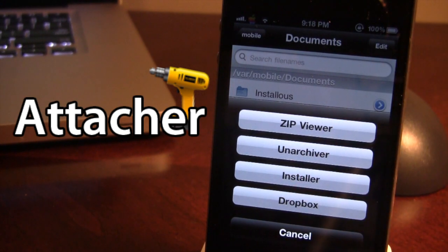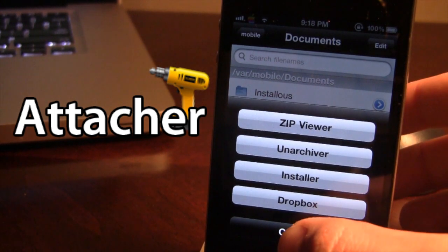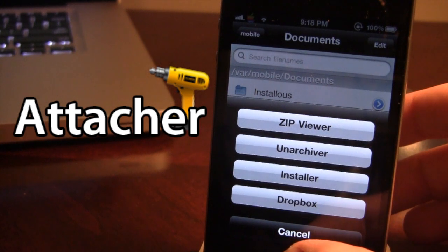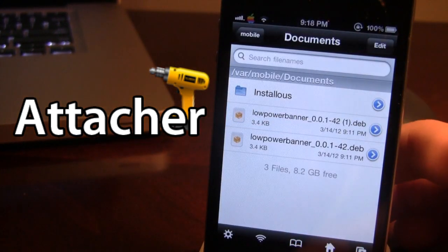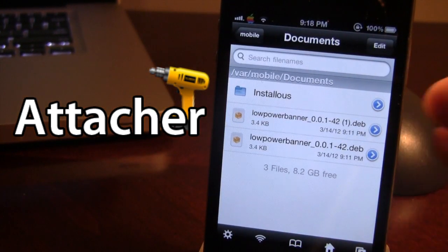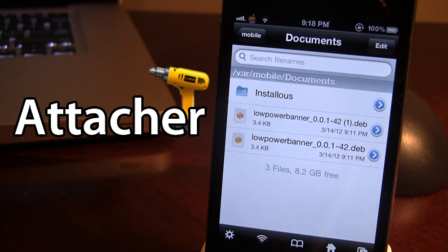It will run through the process and then you might have to reboot your device or respring and the tweak will be on your device. This is an alternative to SSHing into your device — if you have the new Mountain Lion on your Mac, you're able to open up Messages and send yourself different .deb files right through Attacher.